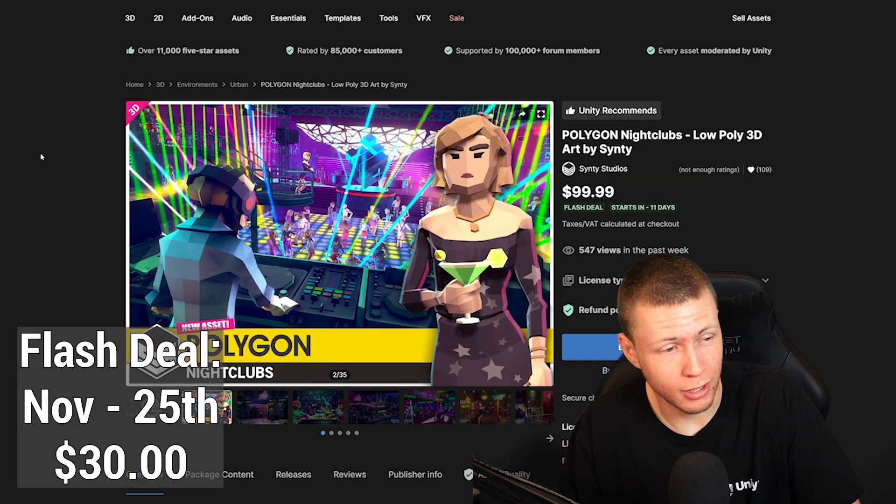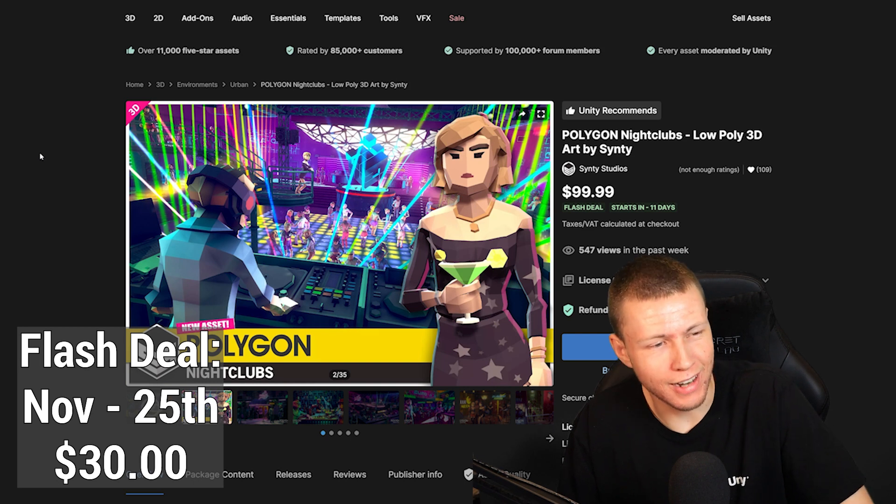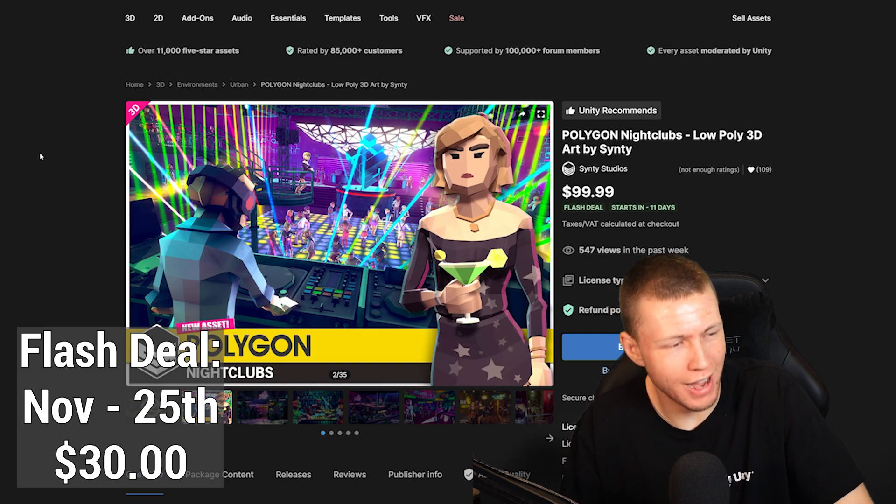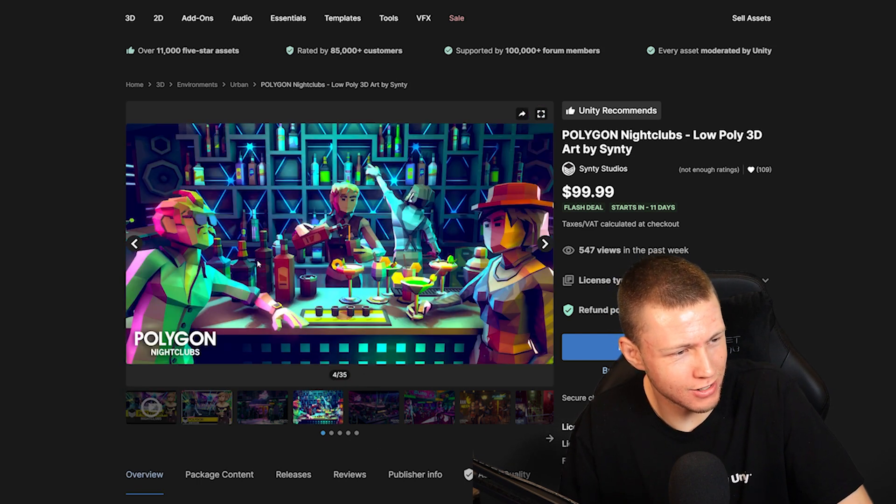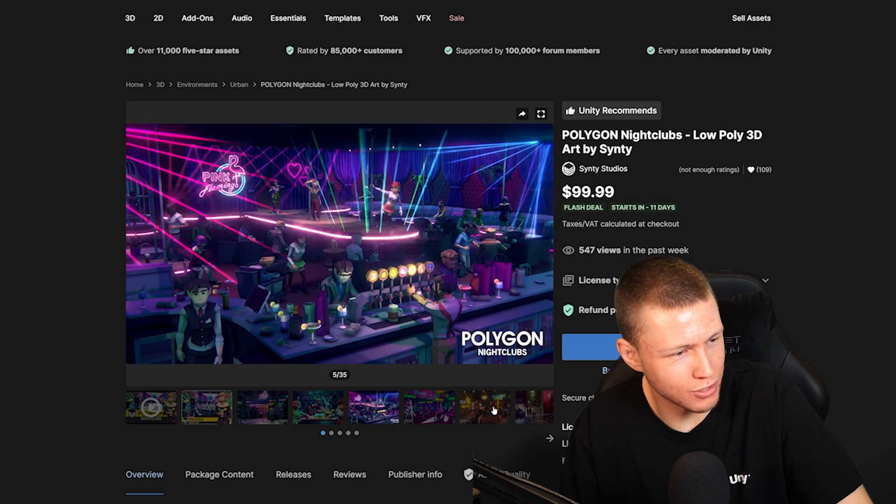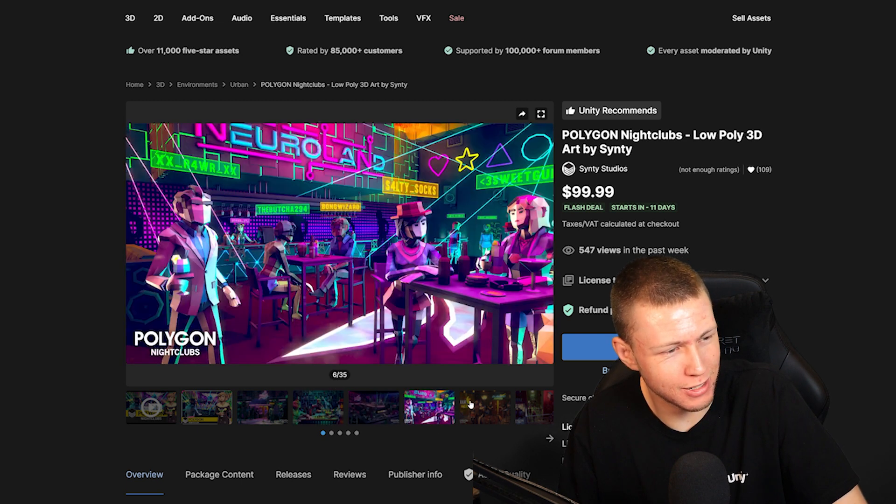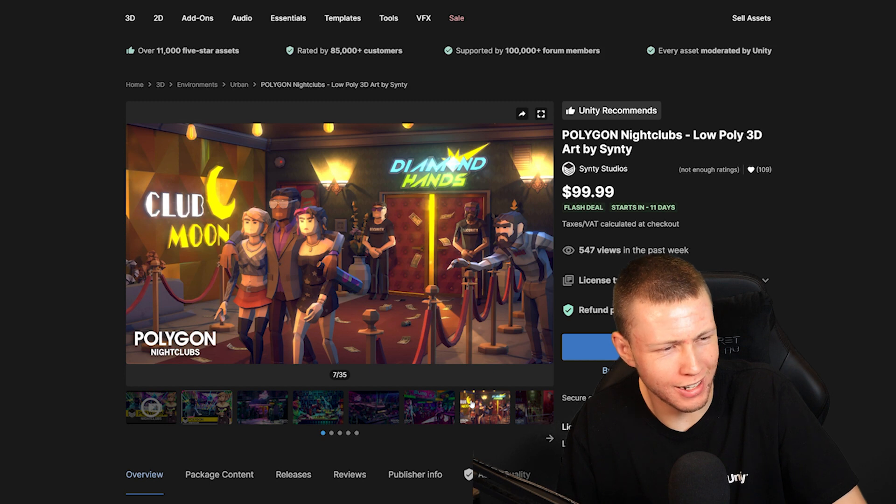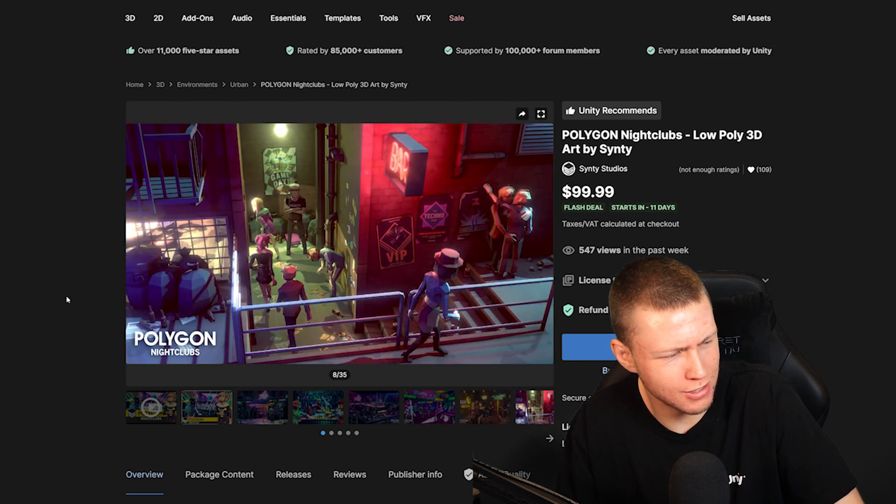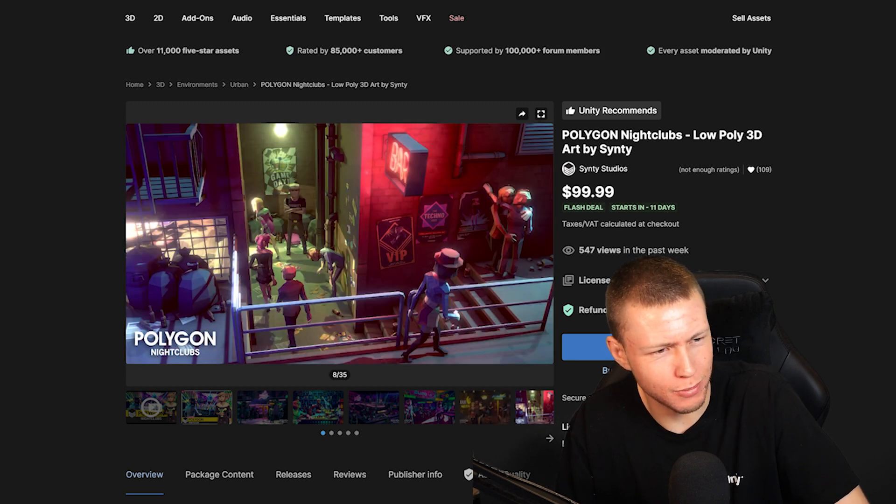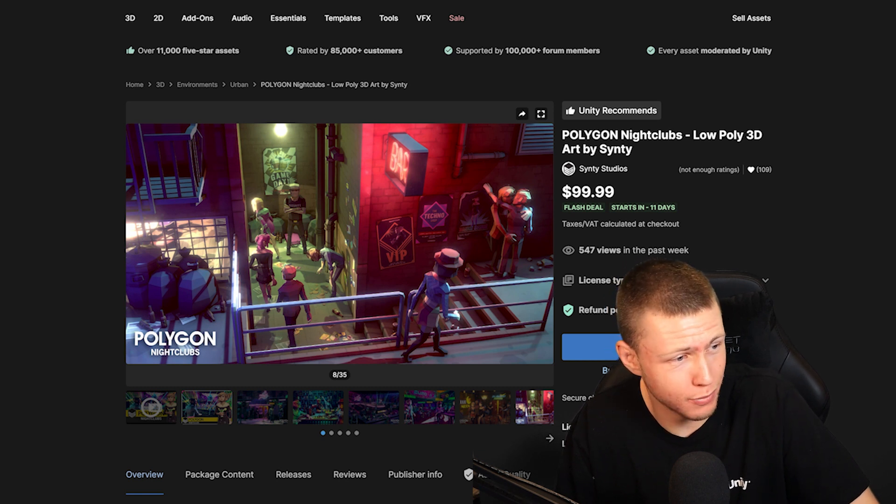Here's another Flash deal that I'm looking out for next week, the Polygon Nightclubs Pack. This one just seemed like such a fun one when it came out because there's all kinds of bars and drinks and stuff like this. It just seems like a totally fun one. Again, I totally love the Cinti Studios asset packs, so I'll definitely be scooping this one up when it goes on sale in 11 days from now.